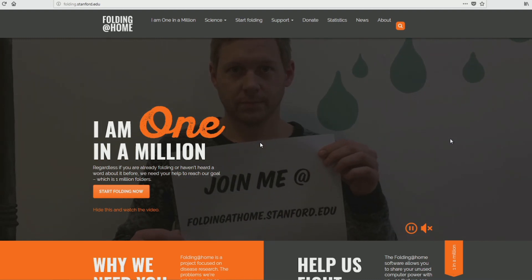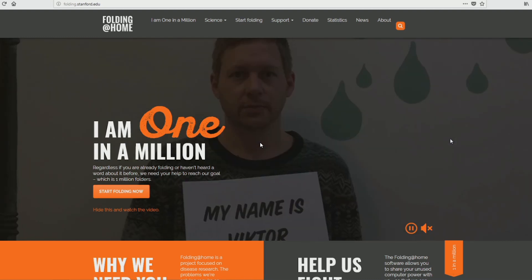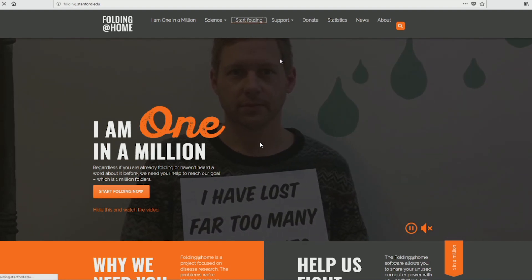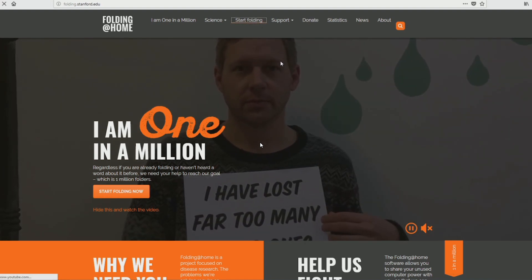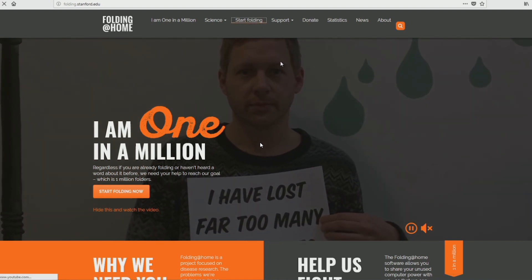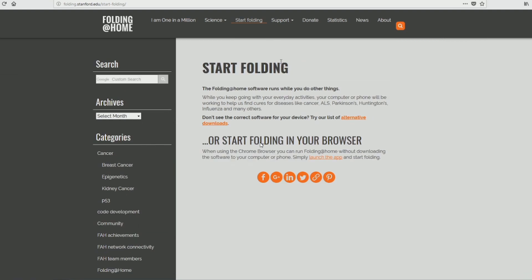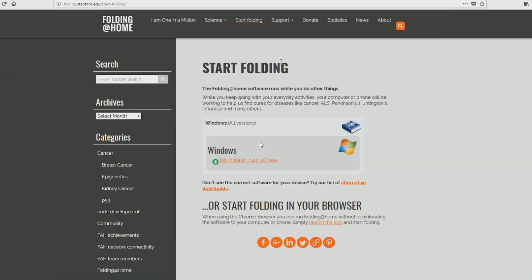So let's go ahead and install the program. If you Google 'Folding at Home,' the first link should be folding.stanford.edu, and that will take you to the same page shown here. So we're going to download the installer.